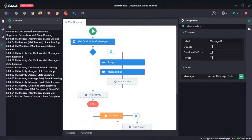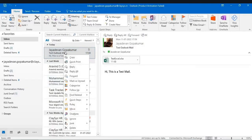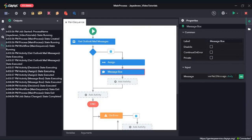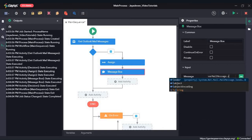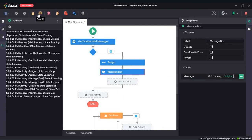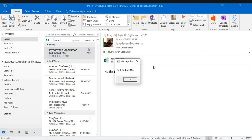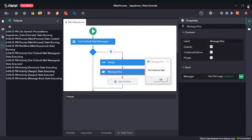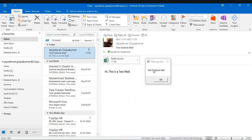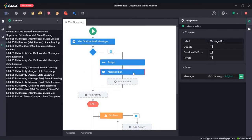Now let's click OK. We will mark the mail as unread again and change dot body to dot subject, then run the sequence again. What it did is: the activity returned that mail, read the subject, and displayed it in a message box — "Test Outlook Mail." That's how we retrieve the mail.